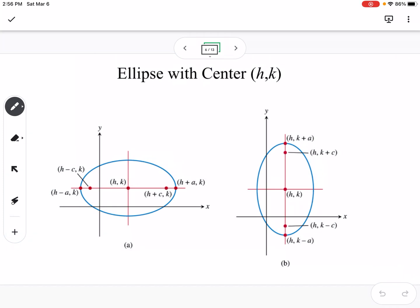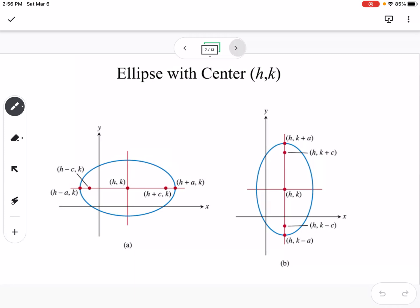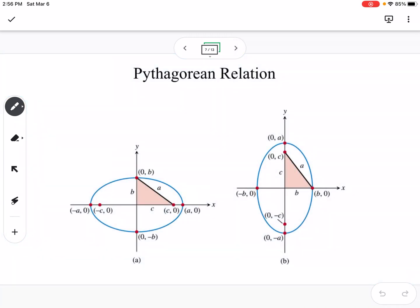These are ellipses with centers at (h,k), so maybe not centered at the origin. You can see this is the table of values applied to a picture. Here's our Pythagorean relation — we have our right triangle, and the A distance is going to be the hypotenuse of our triangle. B and C are the legs, so that's why we get A squared equals B squared plus C squared.